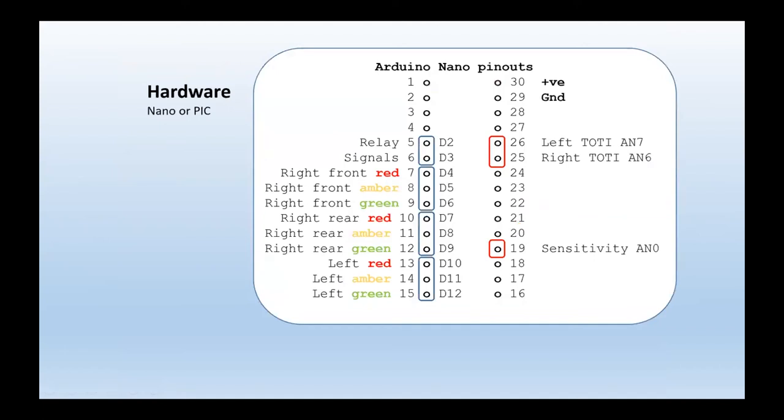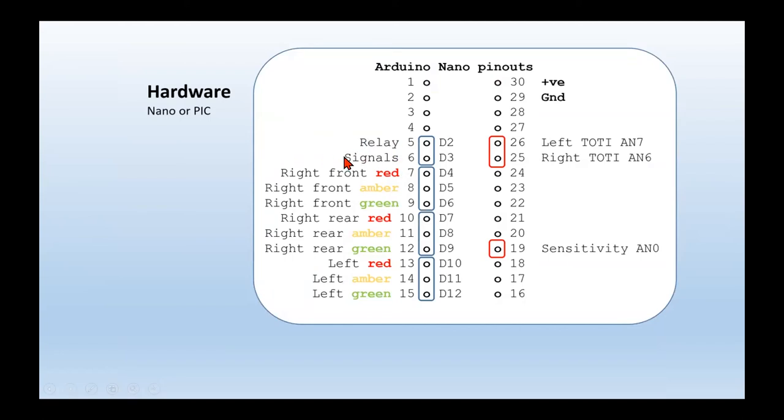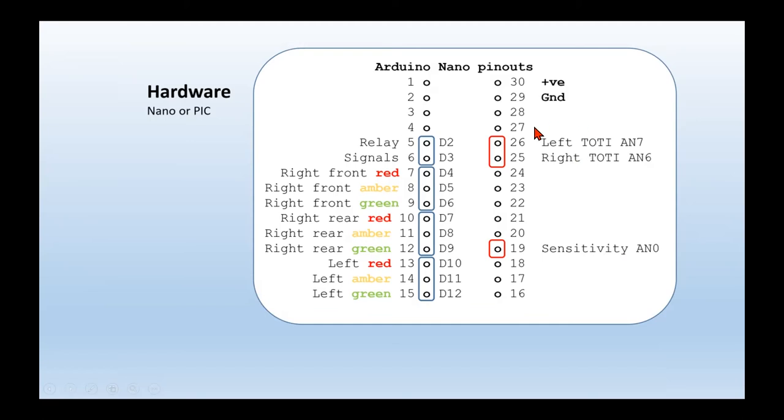In terms of the Nano, we've got three outputs for your traffic lights. We've got two other outputs, one to operate the relay for the isolated section, and one to operate the two semaphore arms. We've got three inputs, two analog inputs in fact, coming from the LDR detectors in the isolated sections, and one to set the sensitivity of when they trigger.